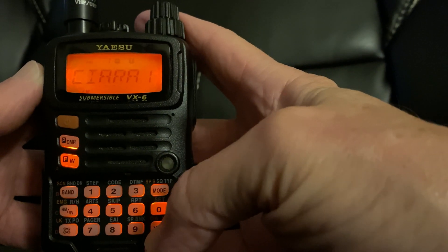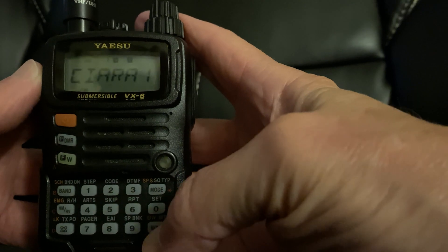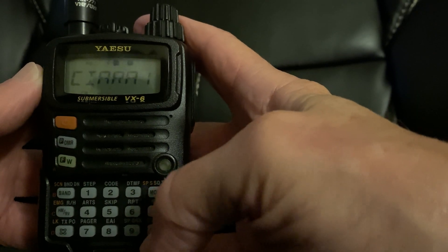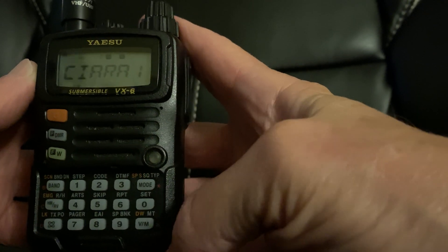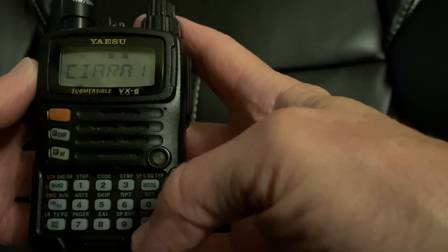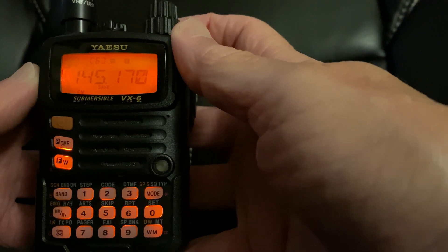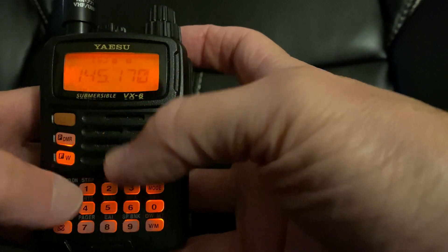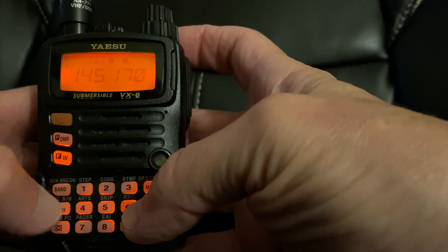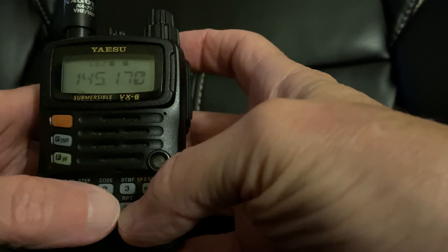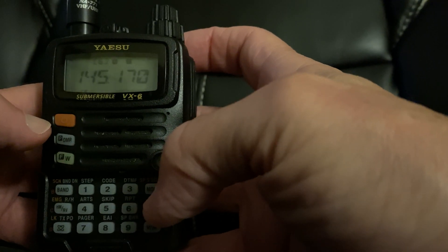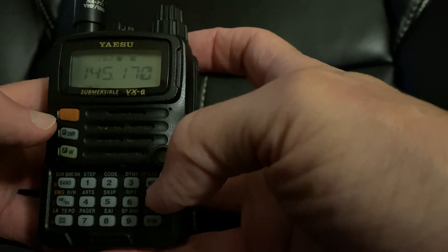So first thing you do is at the bottom right, hit the VM button and take it into frequency mode. Type in the local repeater number. So I've already done that, 145.170.